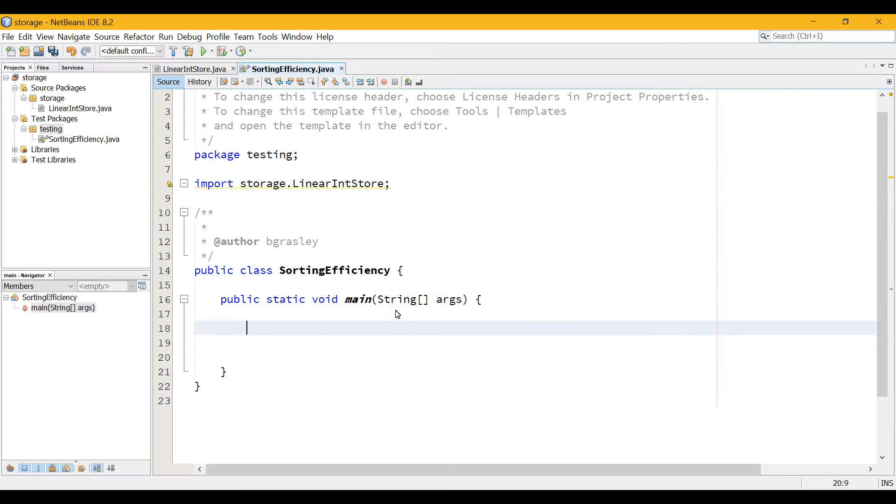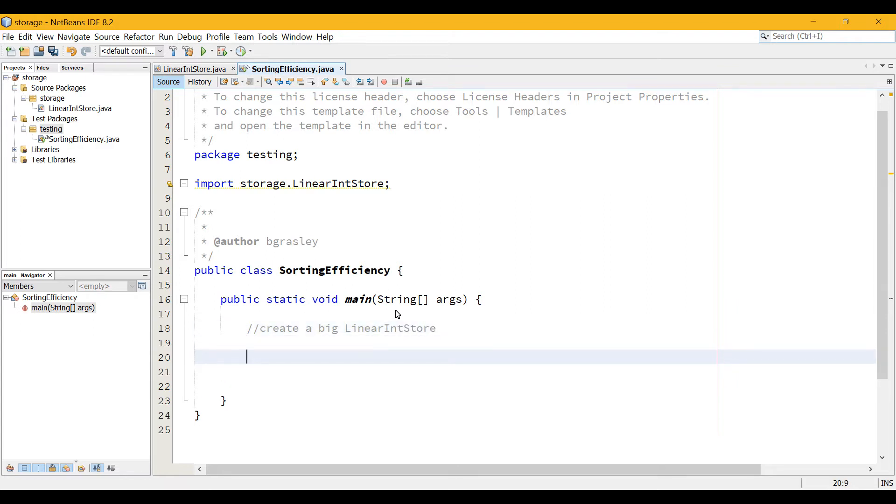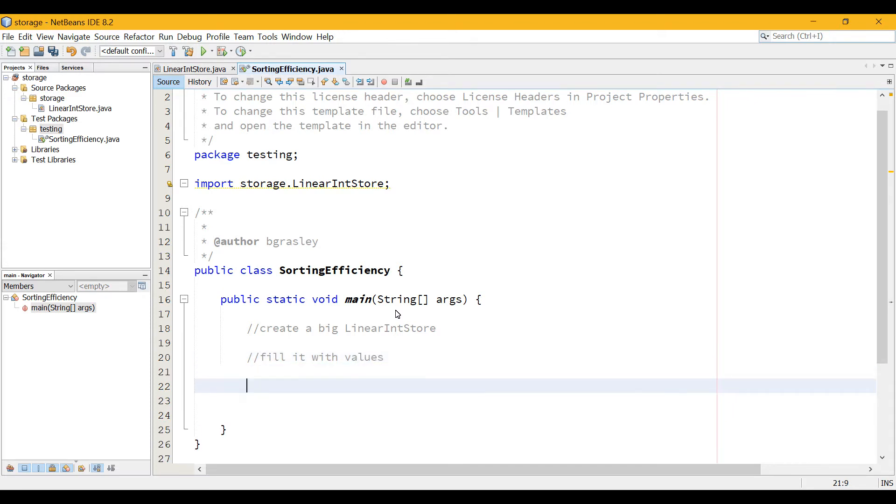So what we're essentially going to do is we're going to create a big LinearIntStore. We are going to fill it with values for different situations, and then we're going to sort it using the different algorithms to see how long it takes. That's essentially what we're going to do.